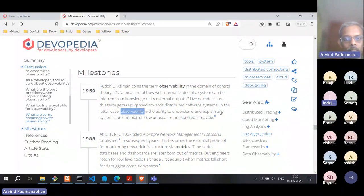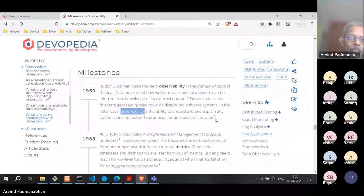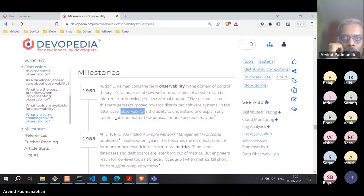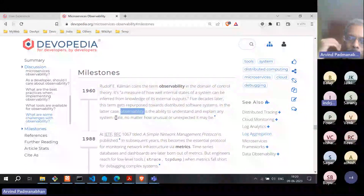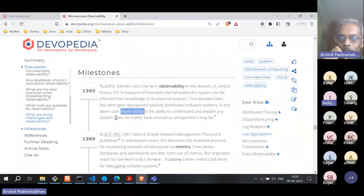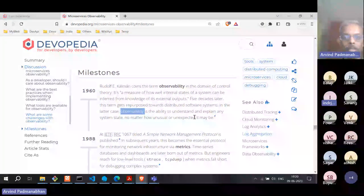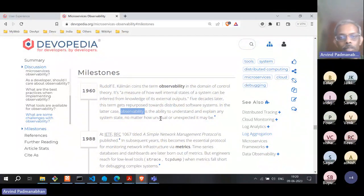That original definition doesn't exactly apply to us in computer science and IT networking. Today, in distributed software systems, observability is the ability to understand and explain any system state, no matter how unusual or unexpected it may be. When you design a system, you might design for four or five different states. But what happens if it gets into some undetermined state you did not design for? If you can explain that, then you can say your system has become observable — you can explain things you never expected when the system was designed.